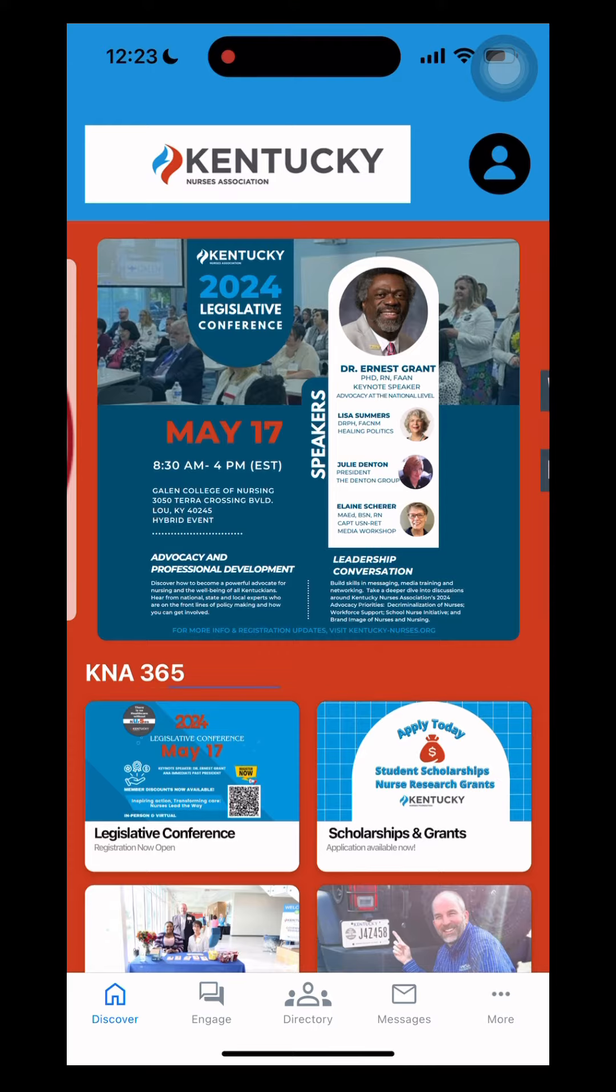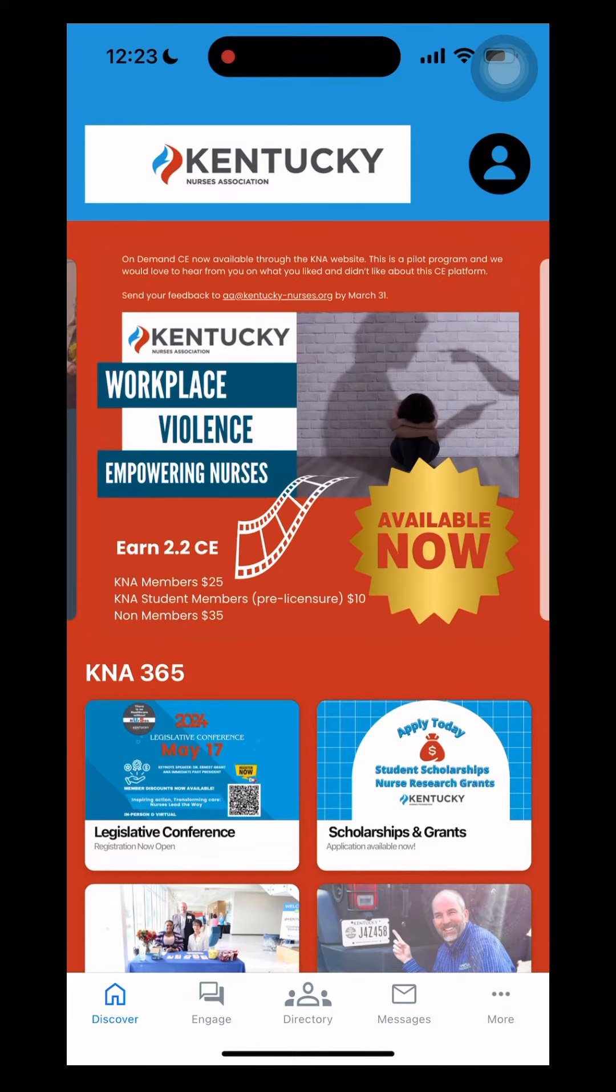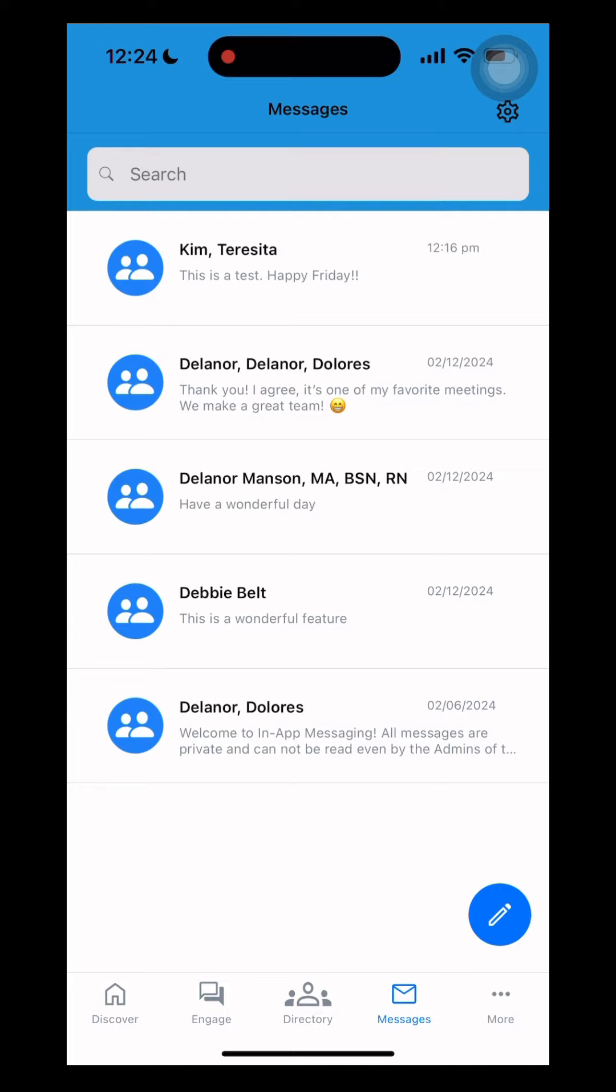You want to look to the bottom in the white panel section and you'll see messages. Click on that.